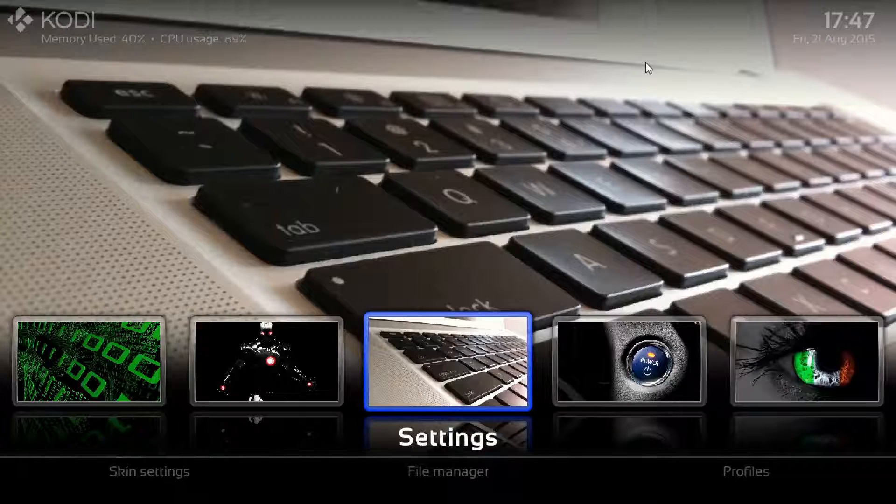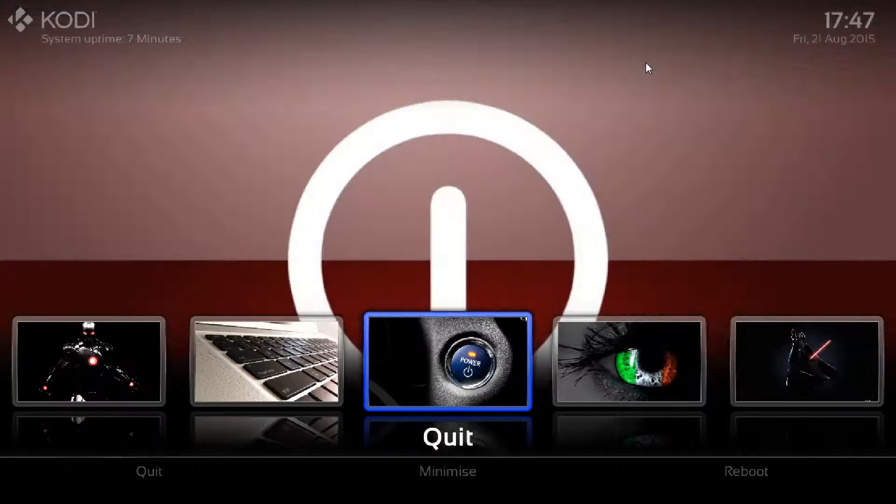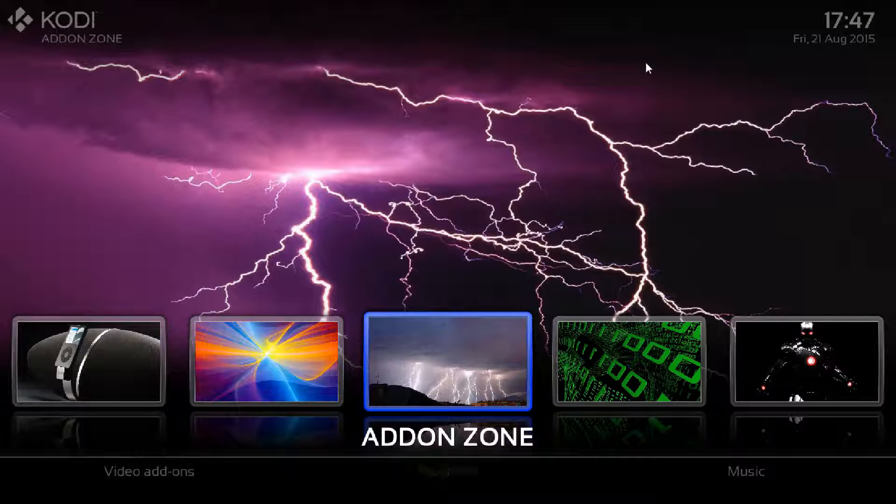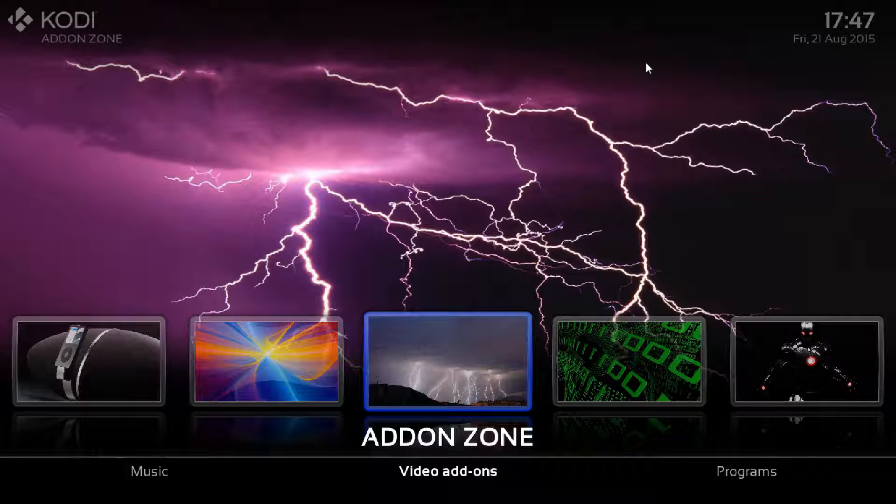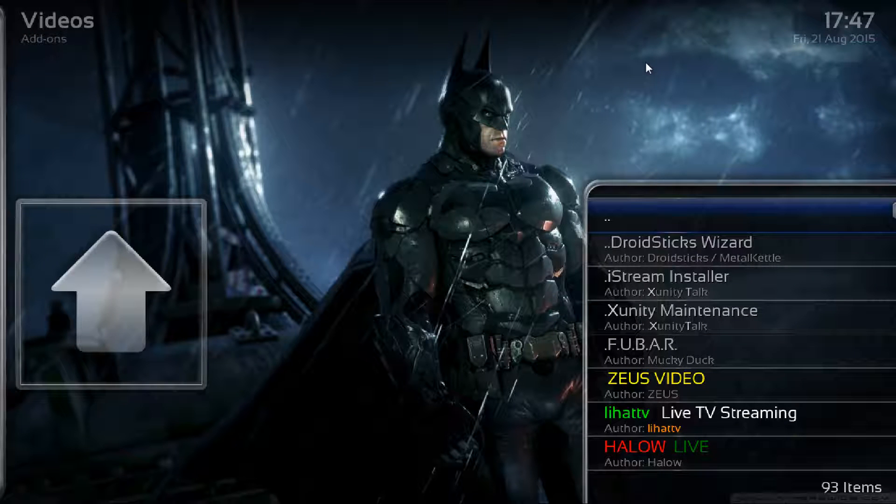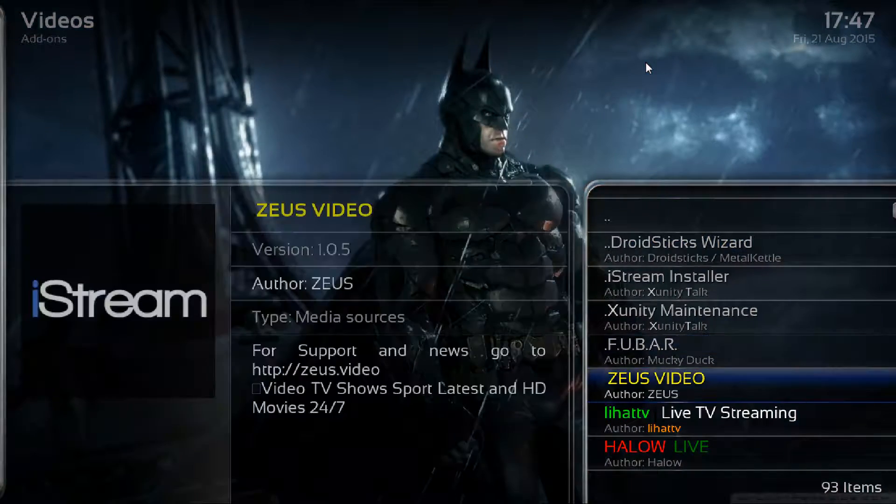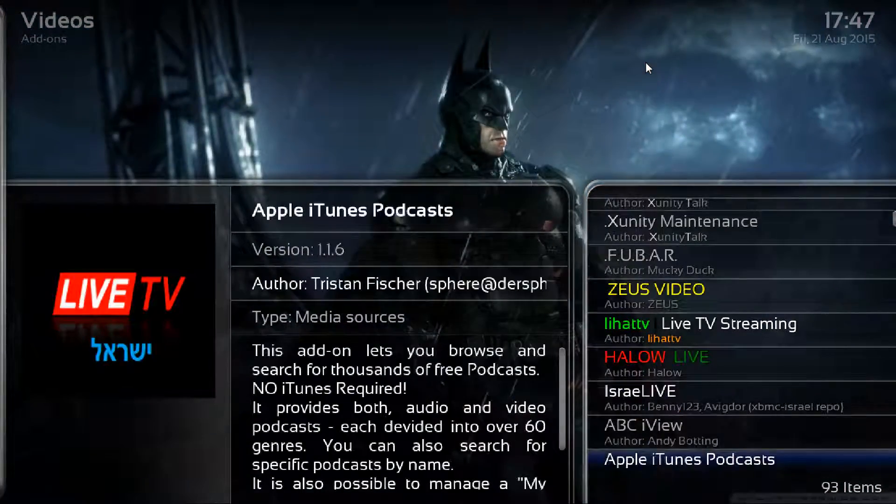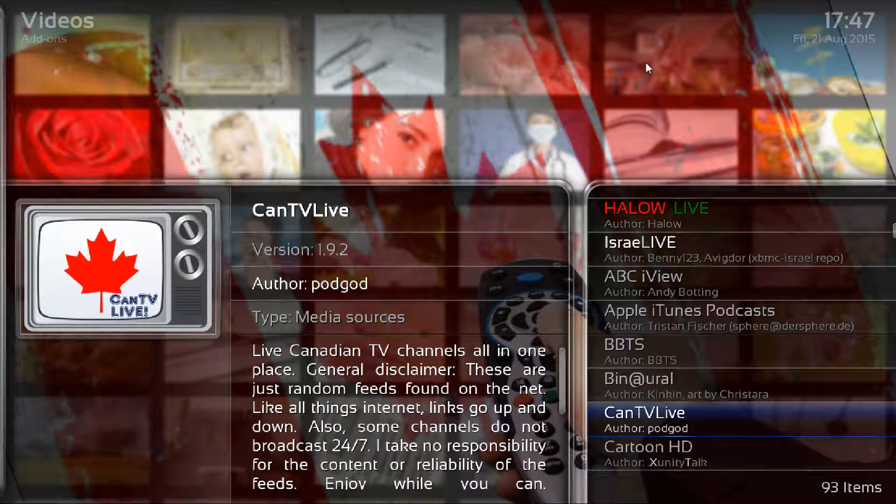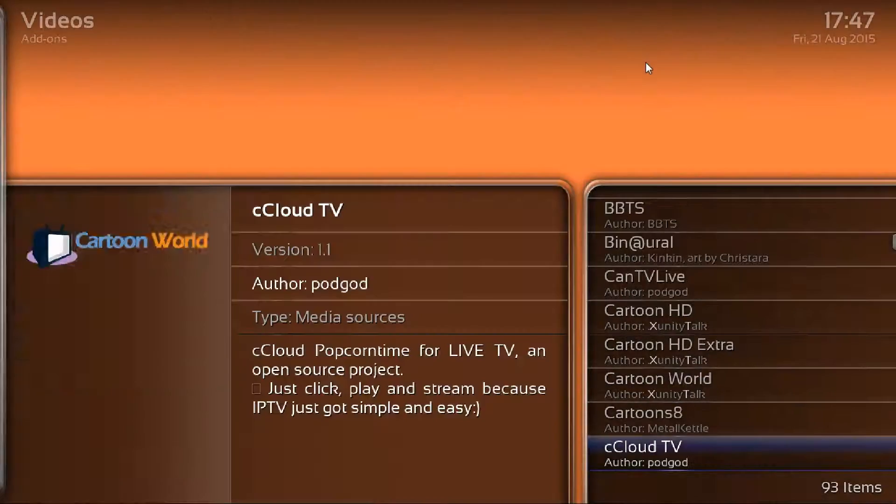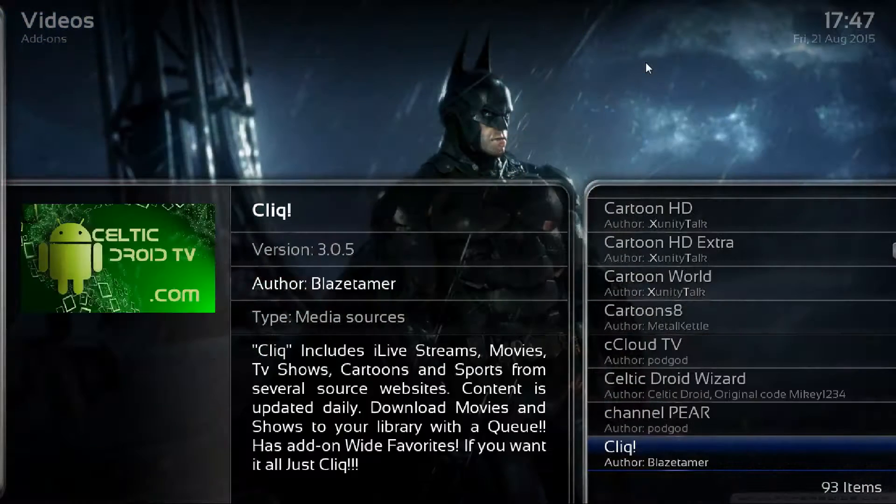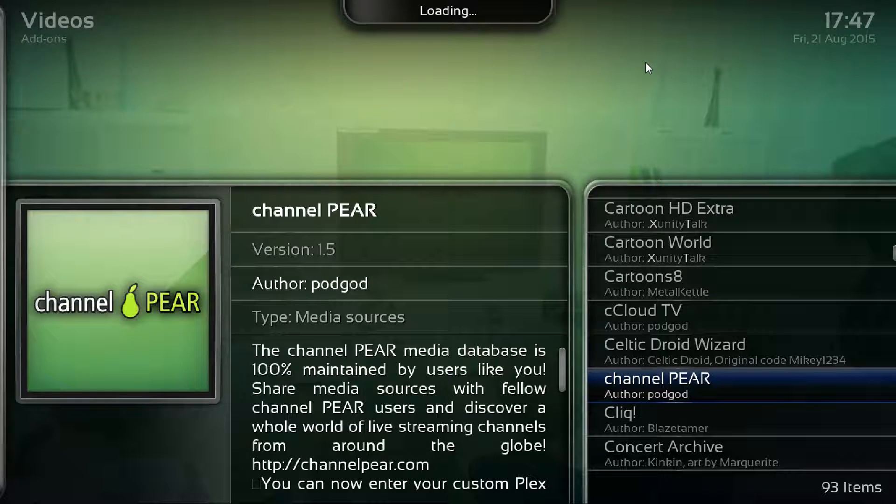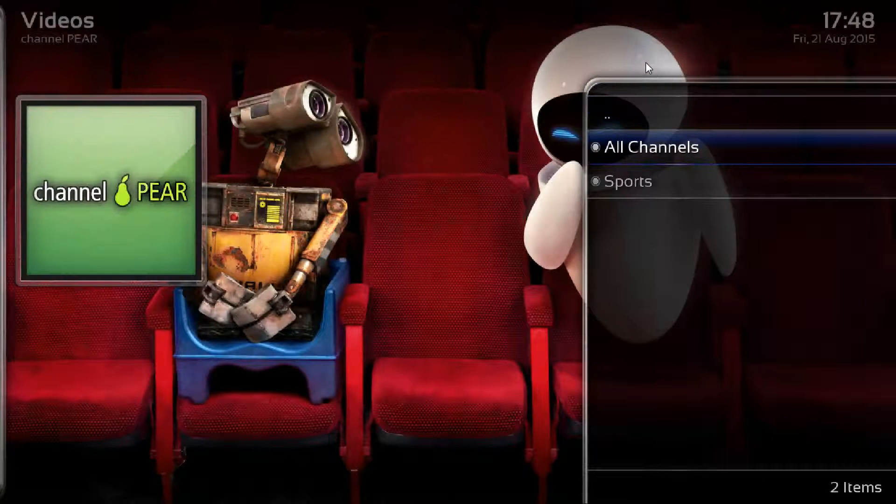Once you've done that you can literally just come out. If you go to the add-on zone, go down and across to video add-ons, click in there. It actually takes you behind the scenes and these are all the actual individual items. As you can see there we've now installed Canada Live TV and you're looking for this cCloud TV as well, and there's Channel Pear. They've all installed, and there we go, you've got all your channels.